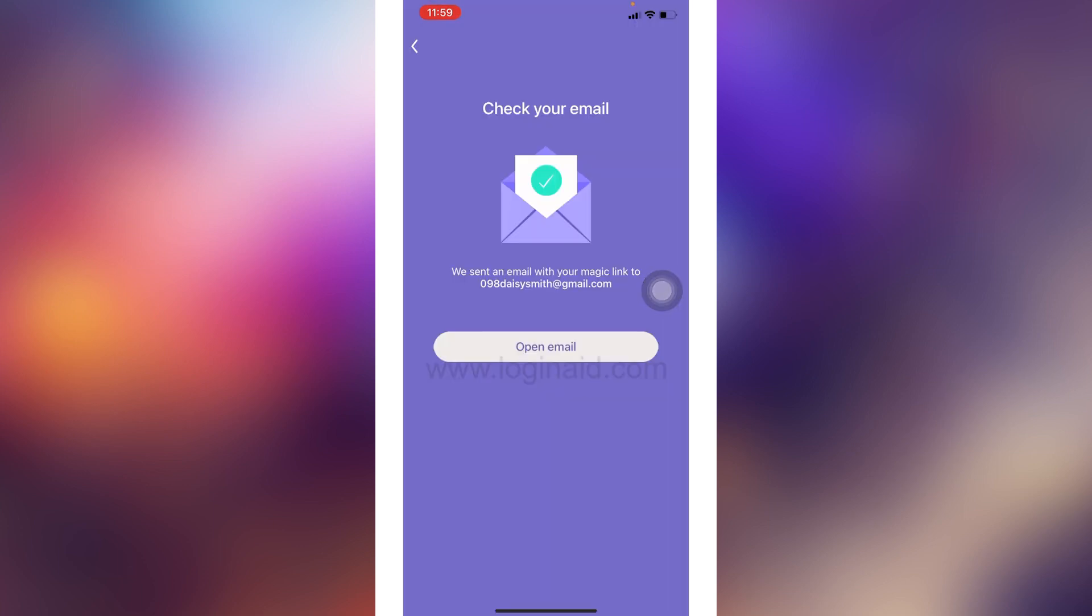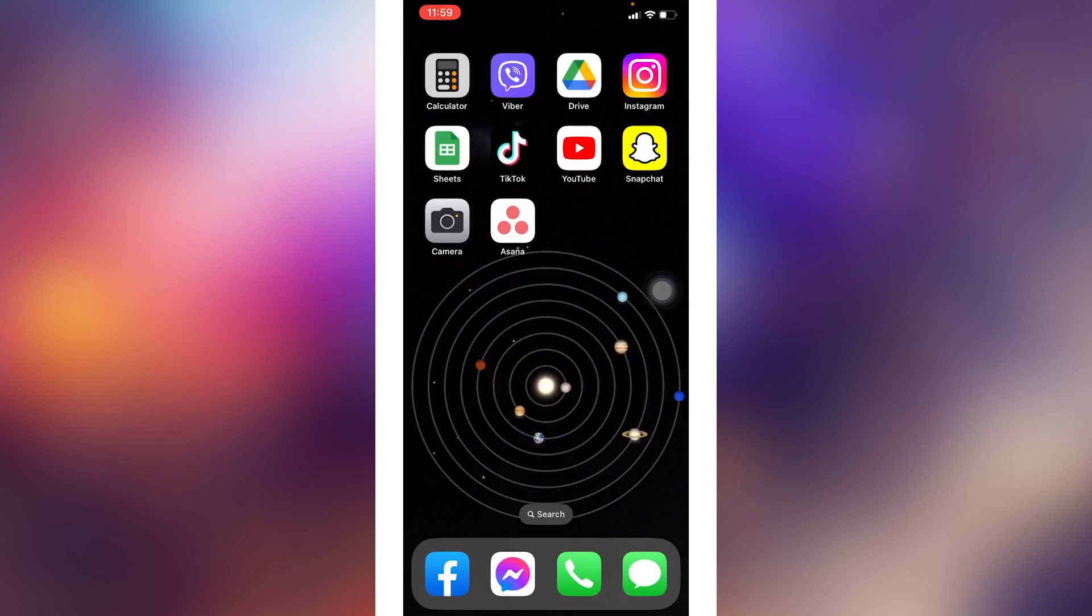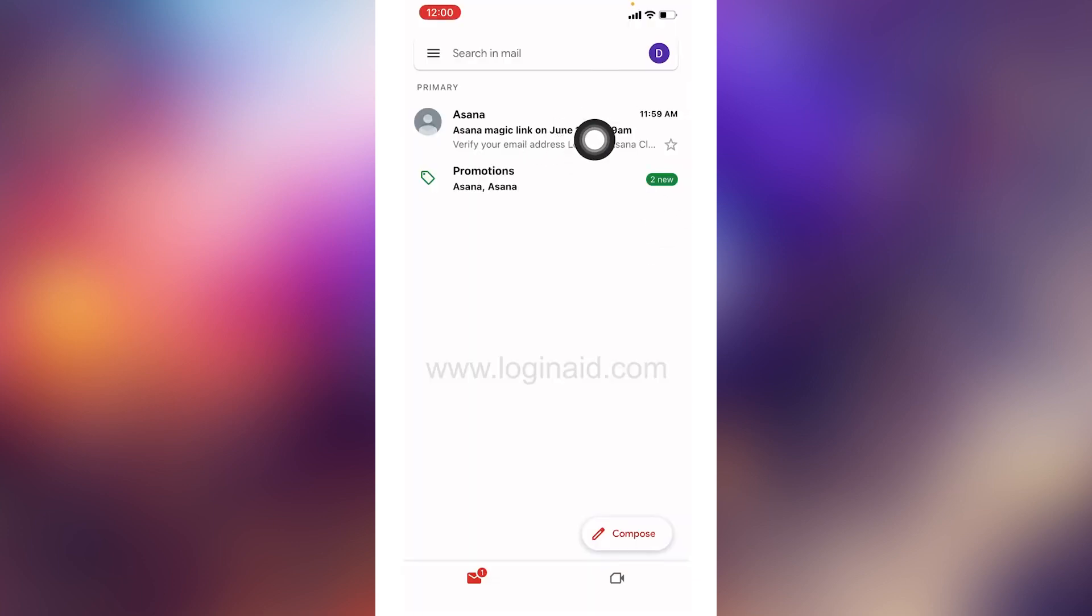For that, you can close this and open your mail. At the very top, you can see Asana has sent me the mail. You will also receive a similar mail. All you have to do is open that mail.